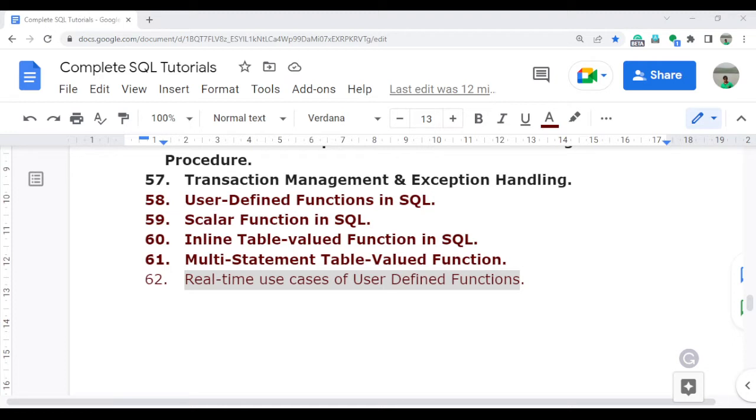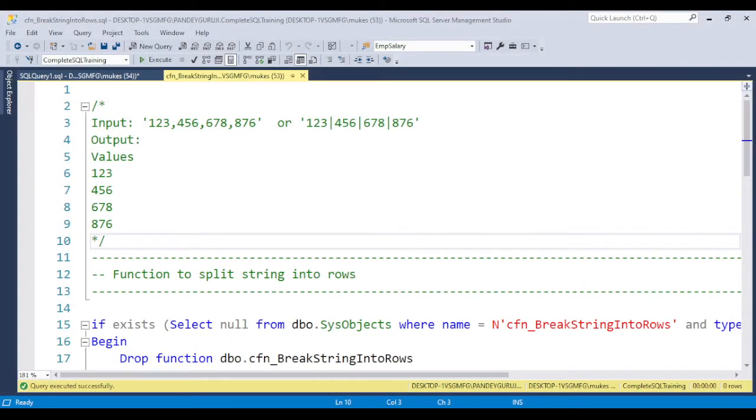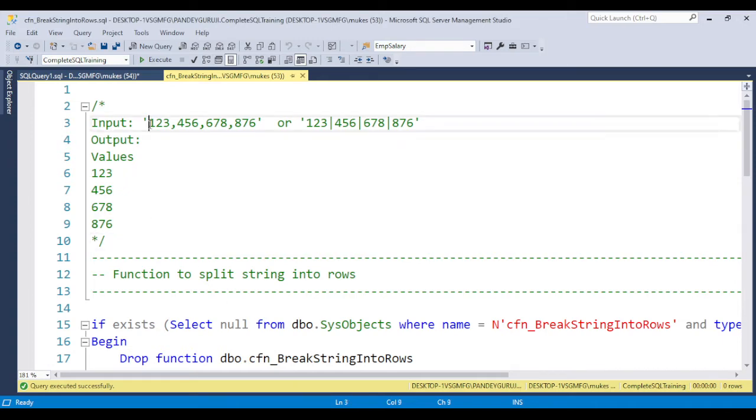Let's jump to SQL Server Management Studio. The requirement is: suppose the user input value is 123 comma 456 comma 678 comma 876.